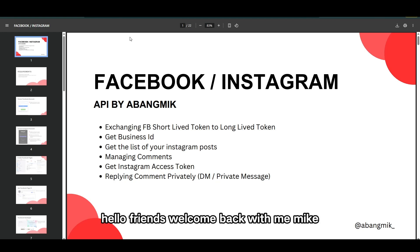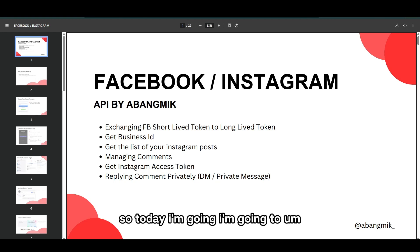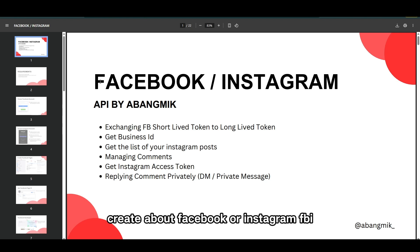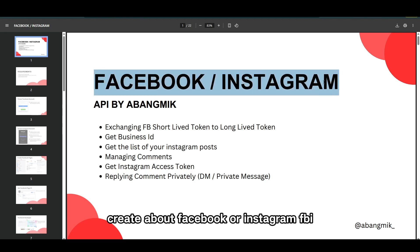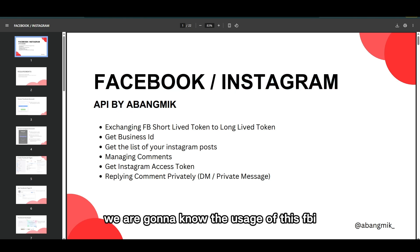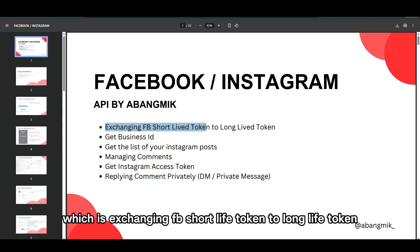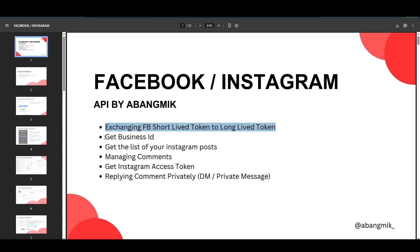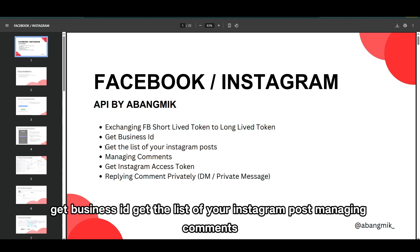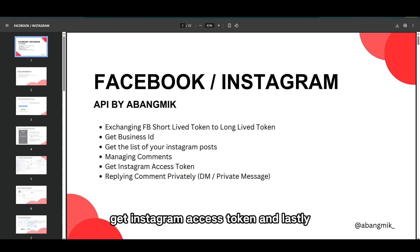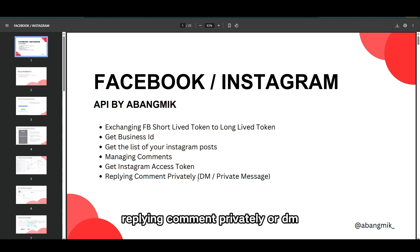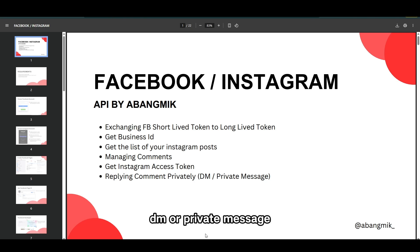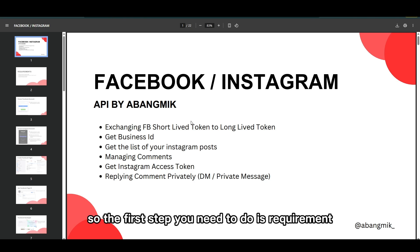Hello friends, welcome back with me Mike. Today I'm going to cover the Facebook and Instagram API. We are going to learn the usage of this API: exchanging a Facebook short-lived token to a long-lived token, getting the business ID, getting the list of your Instagram posts, managing comments, getting the Instagram access token, and lastly replying to comments privately via DM or private message.